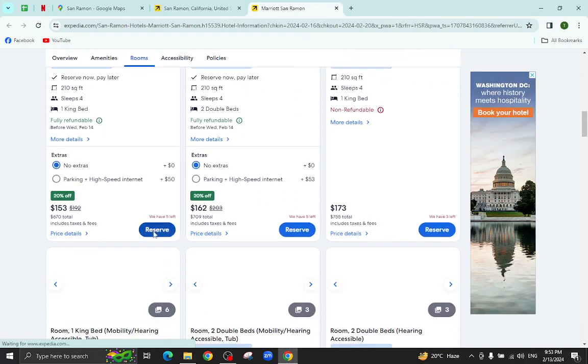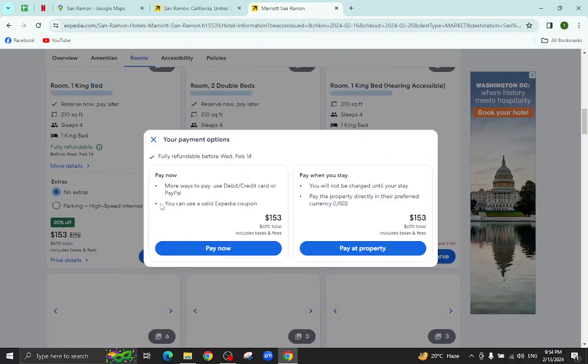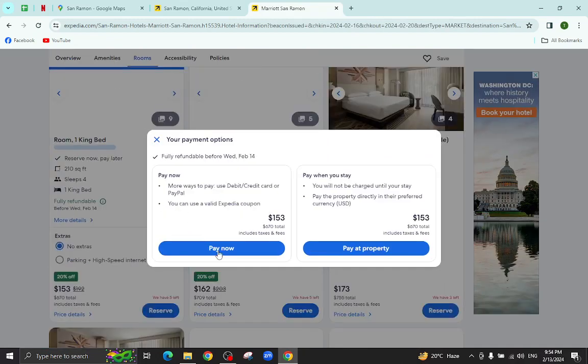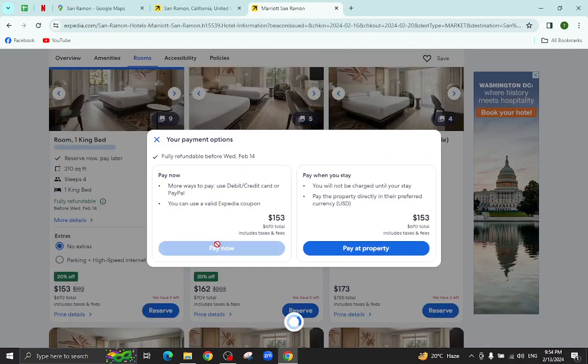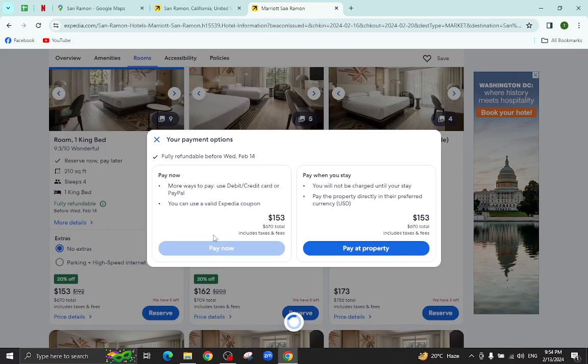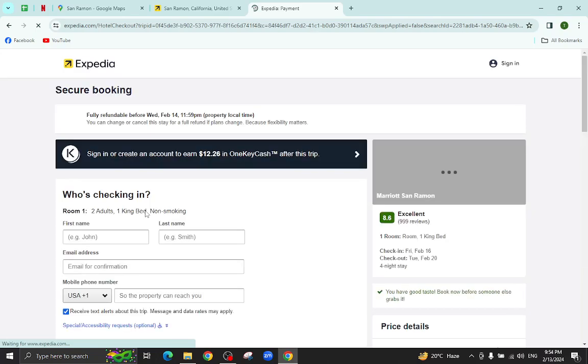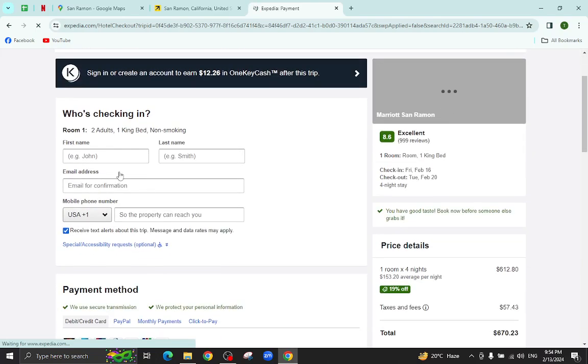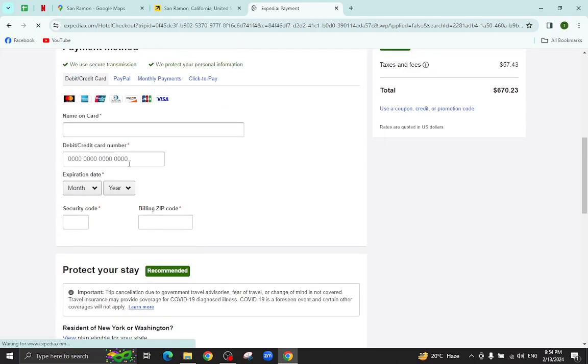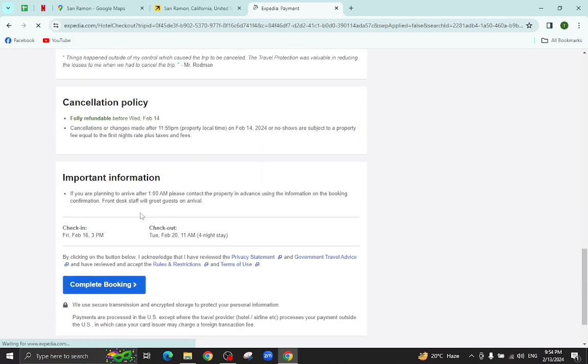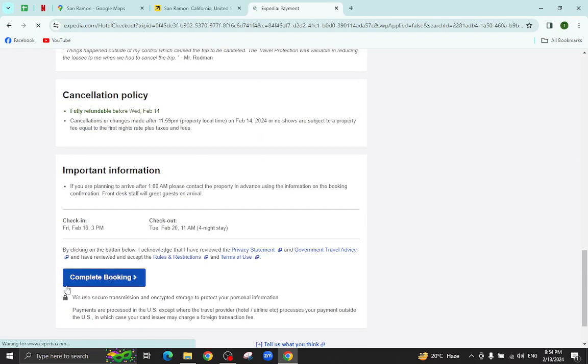I will click on pay now, for example, and you will be directed to the payment area. Here you will mention your personal details, your card details, and last hit the complete booking option.